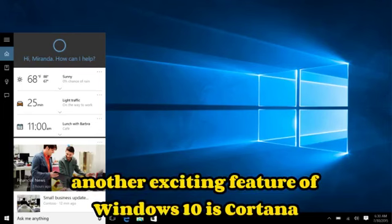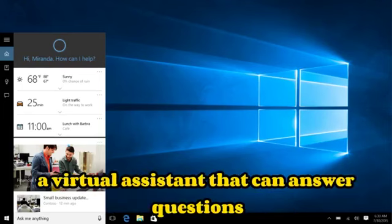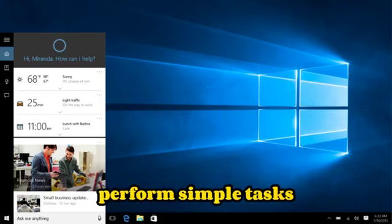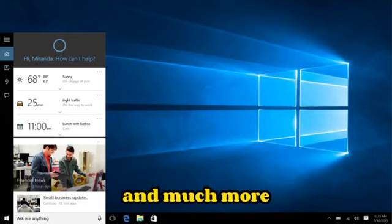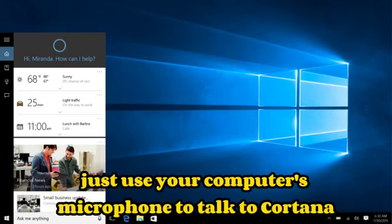Another exciting feature of Windows 10 is Cortana, a virtual assistant that can answer questions, perform simple tasks and much more. Just use your computer's microphone to talk to Cortana.